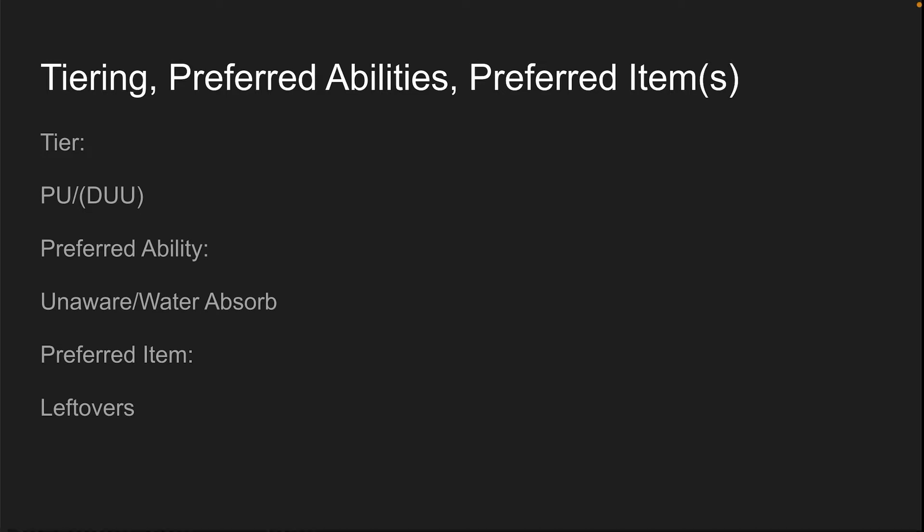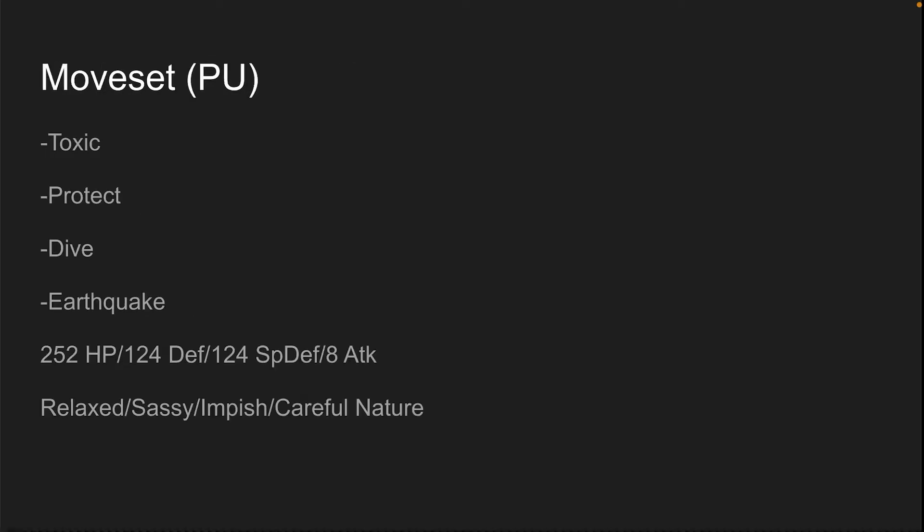So its preferred ability is Unaware, allows it to tank boosted hits really well. Preferred item Leftovers for residual recovery. You only want to run Leftovers. Toxic, Protect, Dive, Earthquake. I choose Dive instead of Waterfall because it allows it to stall out a few more turns so you won't be hit for one turn. However, it's incredibly predictable. You can just Protect.